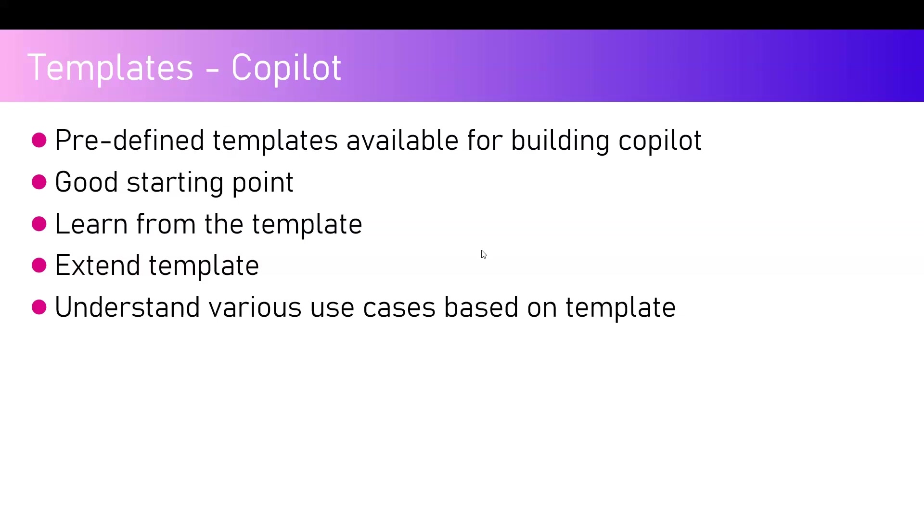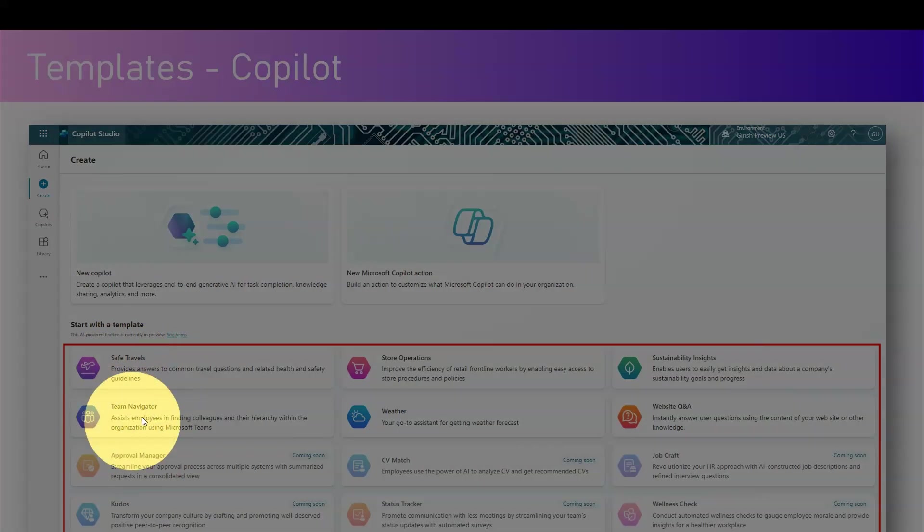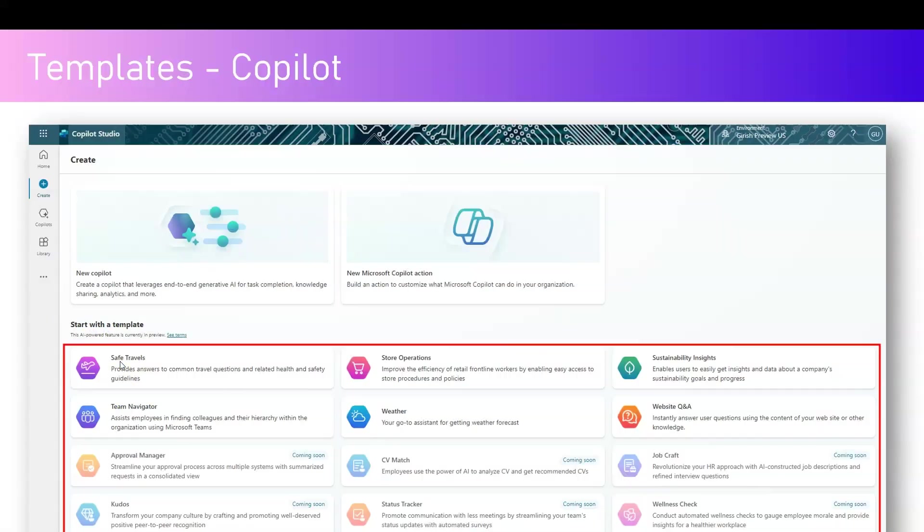You can understand various use cases based on the templates. From a Copilot Studio perspective, whenever you go into the create section of Copilot Studio, you will see various items through which you can start with a template. There are six templates available out of the box as of June 2024, and there are six more coming.